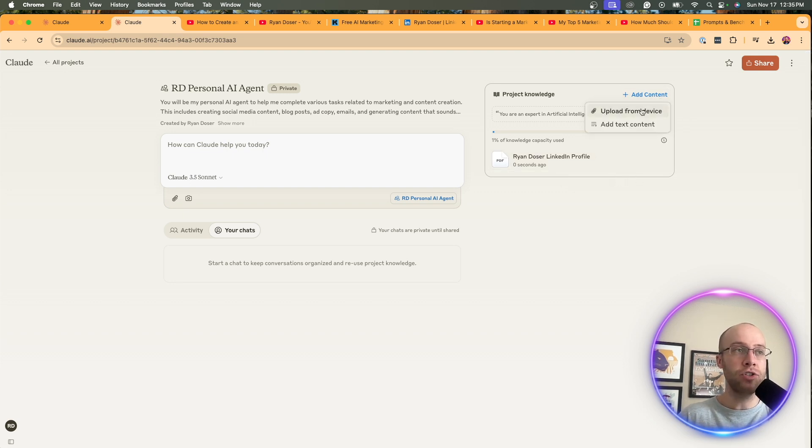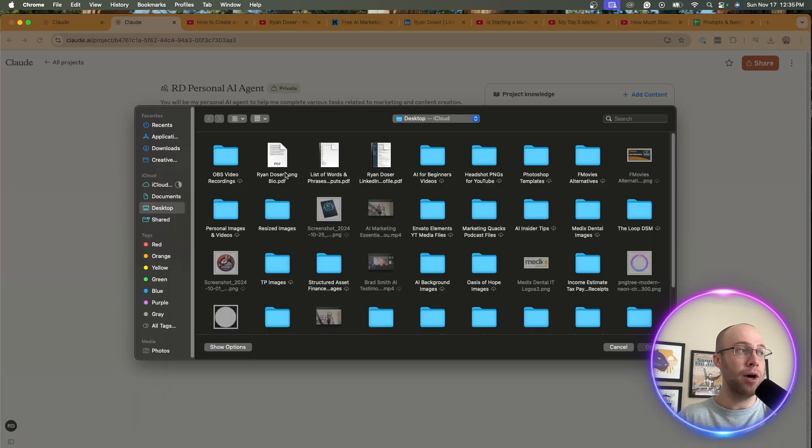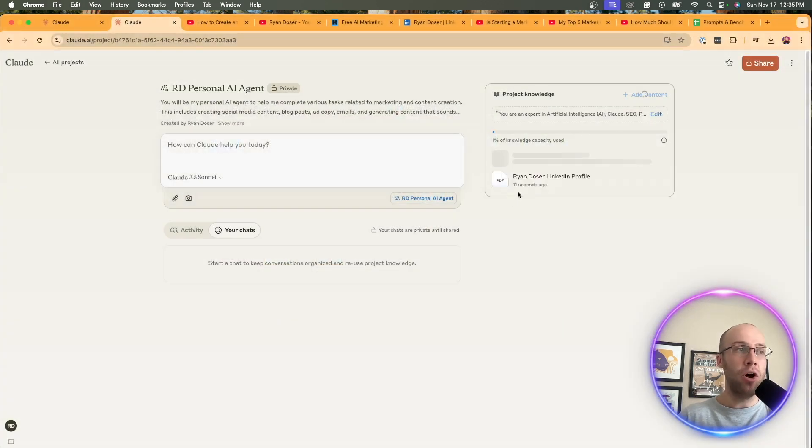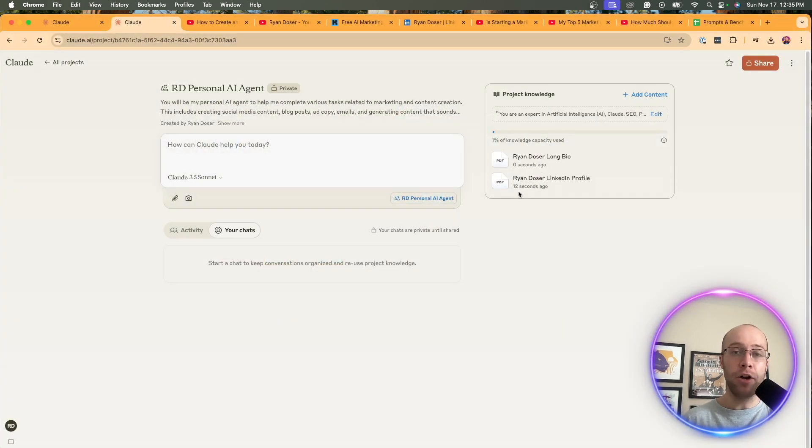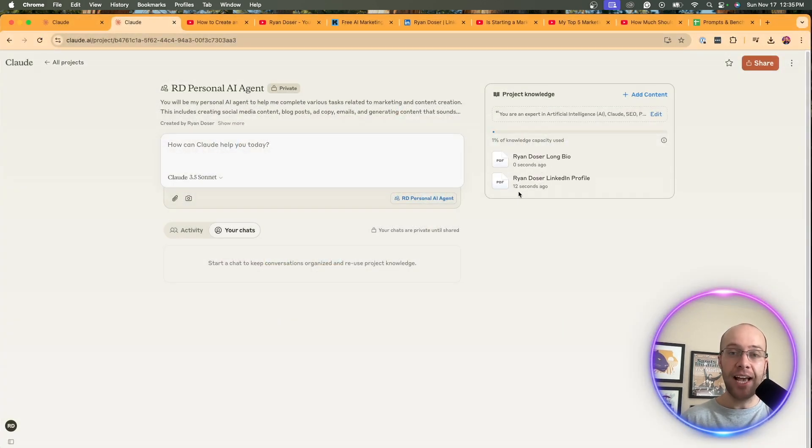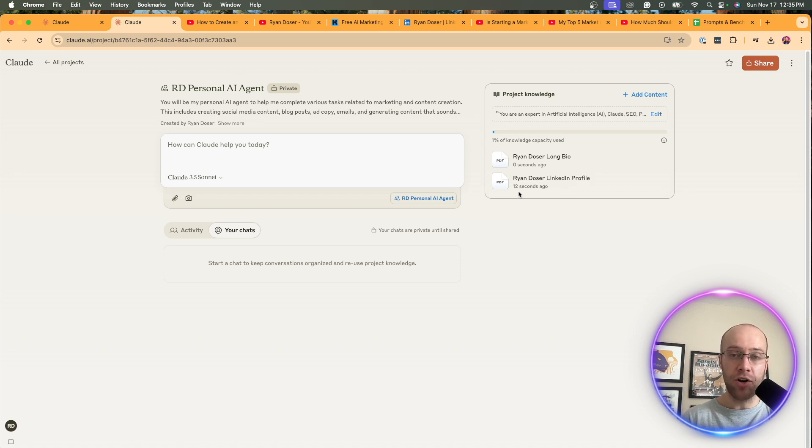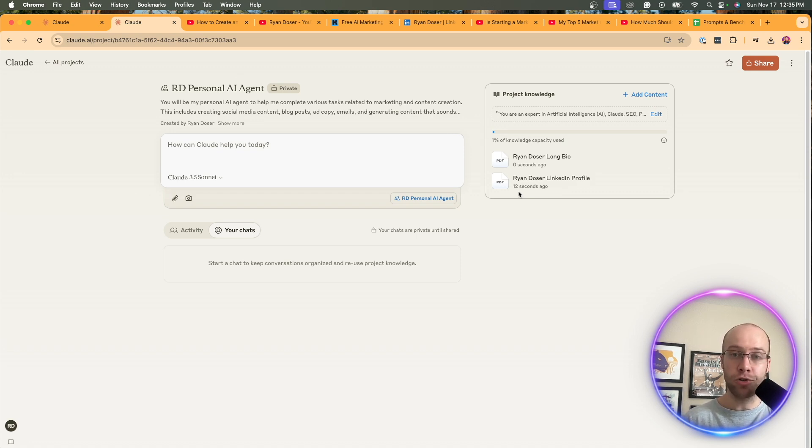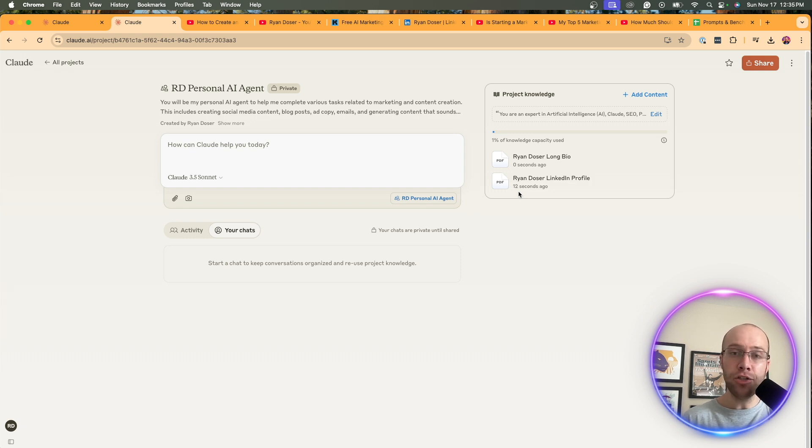I'm also going to upload a bio that I wrote. So this is a long form bio, a hundred percent original content. And this is where I'm going with this. Anything that you have written on the internet, that is a hundred percent original content, whether it's articles, social media posts, blog posts, et cetera, make sure you're uploading that to the project knowledge.